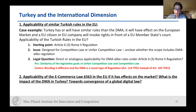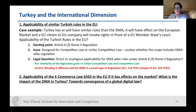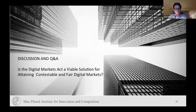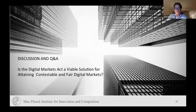Some people foresee a Brussels effect for the DMA, but I'm still not sure. We have different regulatory approaches in Turkey and in Europe. To conclude: is the Digital Markets Act a viable solution for attaining contestable and fair digital markets? We will see. It really depends on the implementation and what contestable and fair really means — we need clarity. Future will tell us in which direction we are heading, but it is clearly a novel and quite unique approach also from a global point of view.